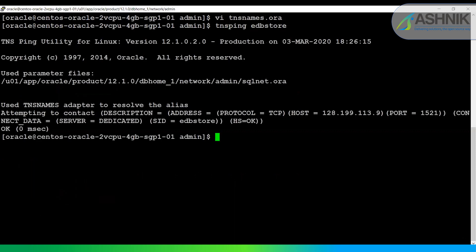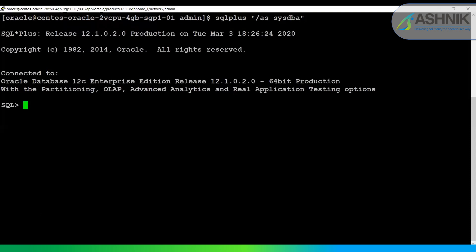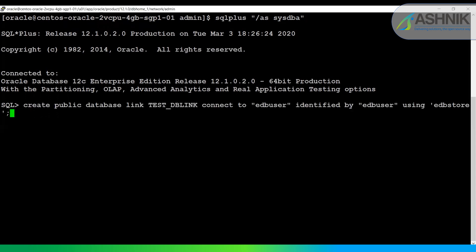The next step is to create the DB link on the Oracle host. The command is: CREATE PUBLIC DATABASE LINK test_db_link CONNECT TO edb_user IDENTIFIED BY the edb user password USING 'edb_store'. The DB link has been created, completing the initial setup on the Oracle side.